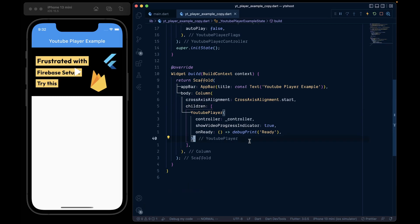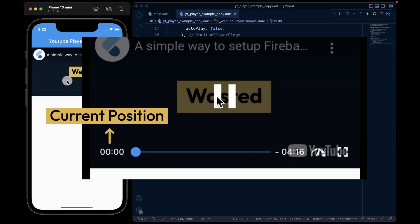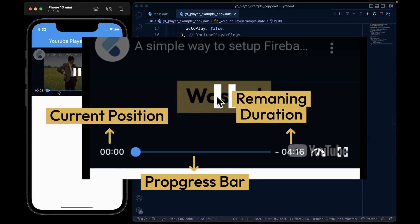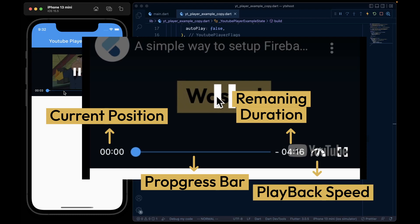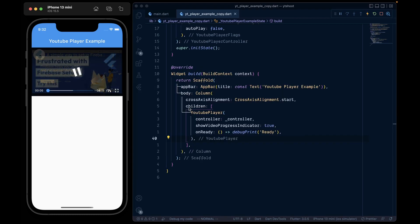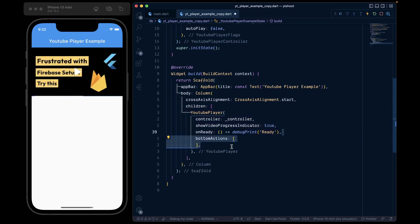Now this package also provides customization over the widgets present in the bottom actions, like the current position, progress bar, remaining duration, playback speed button, and the full screen button. So let's add the bottom actions in the YouTube player.